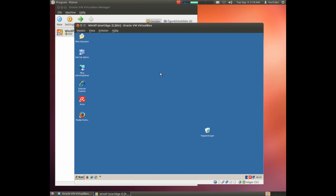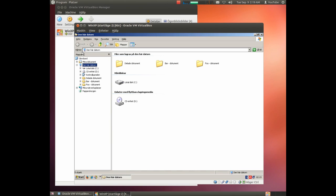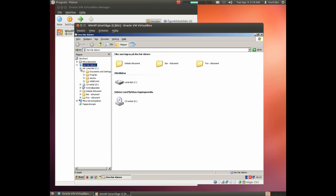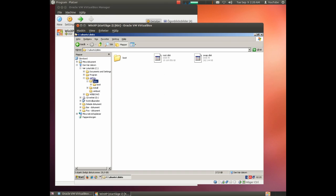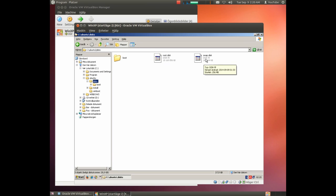Before reboot we have a little more theory. A couple of things have happened now. The boot sector on the hard drive has been changed so we could boot either Ubuntu or Windows. And we have a new folder Ubuntu. And inside here we have two files: swap on disk and root on disk.